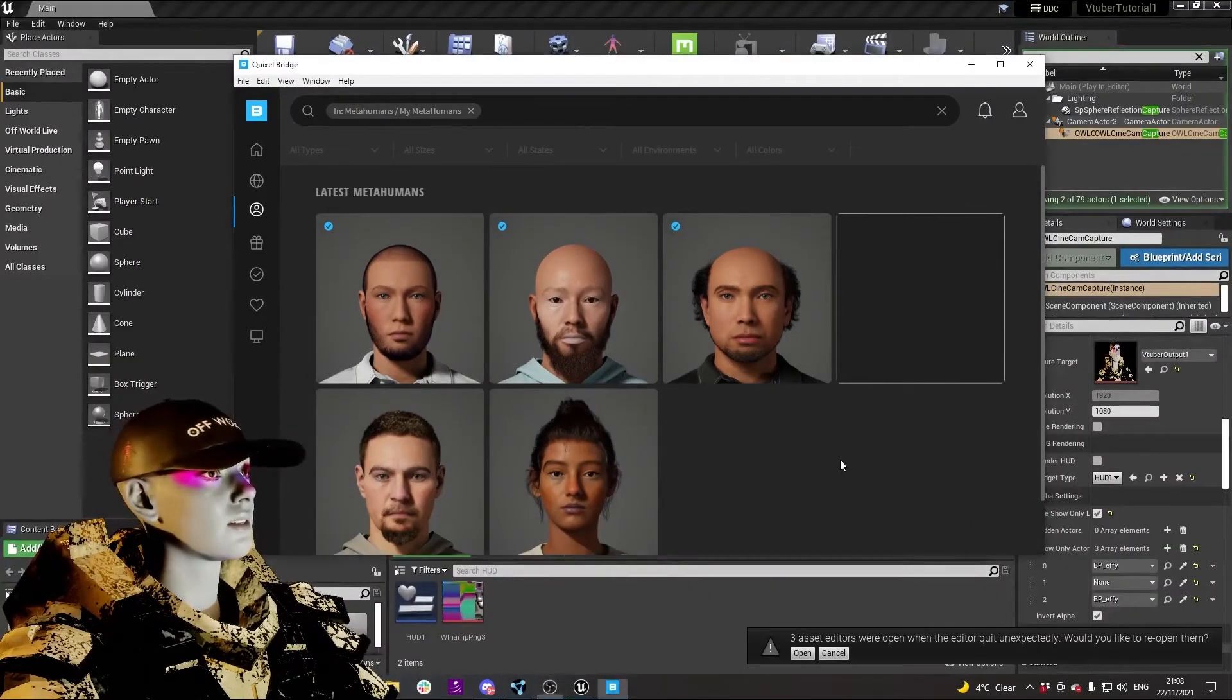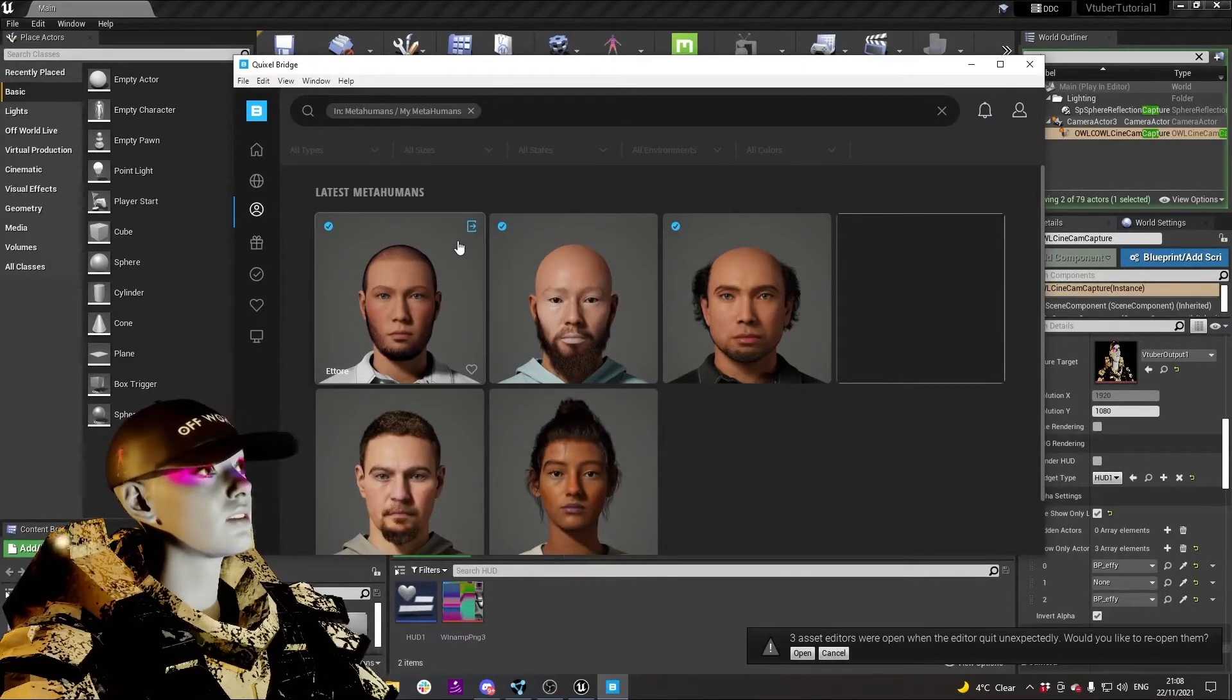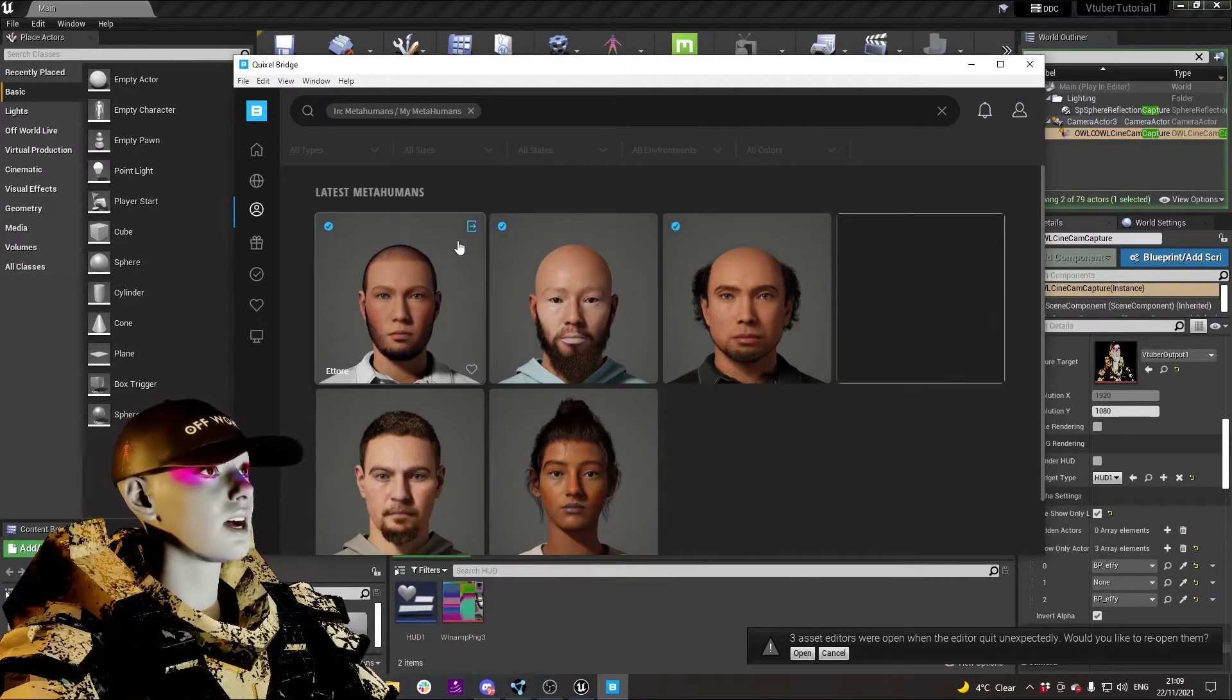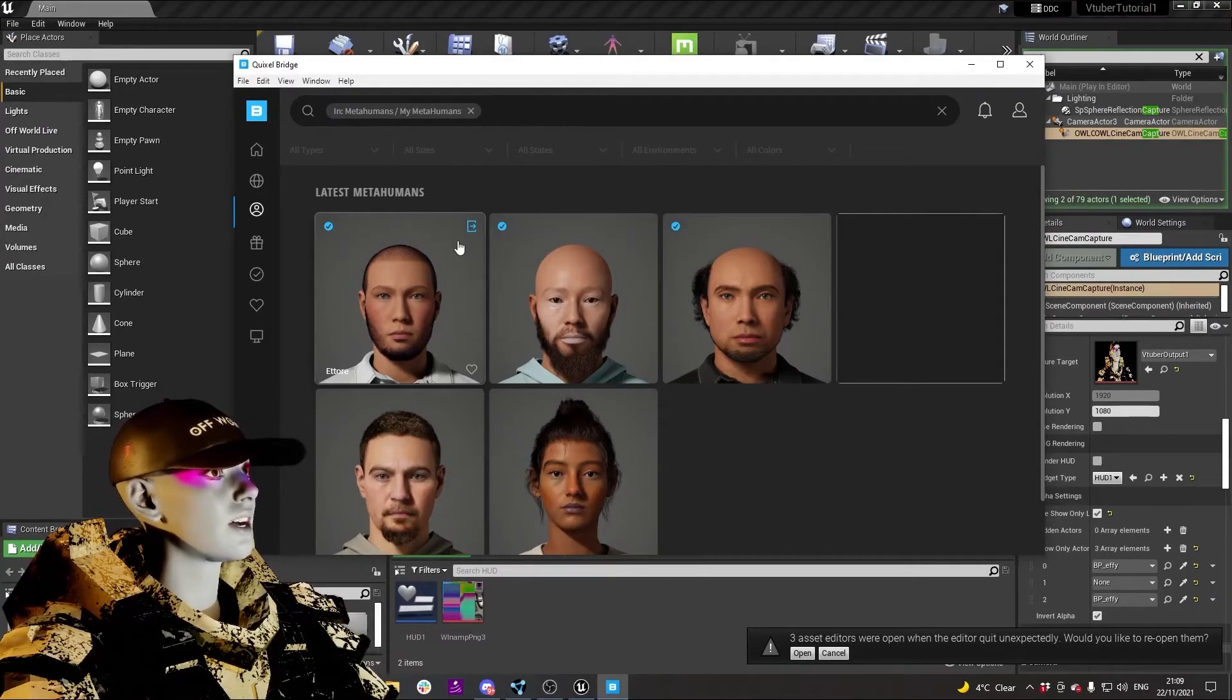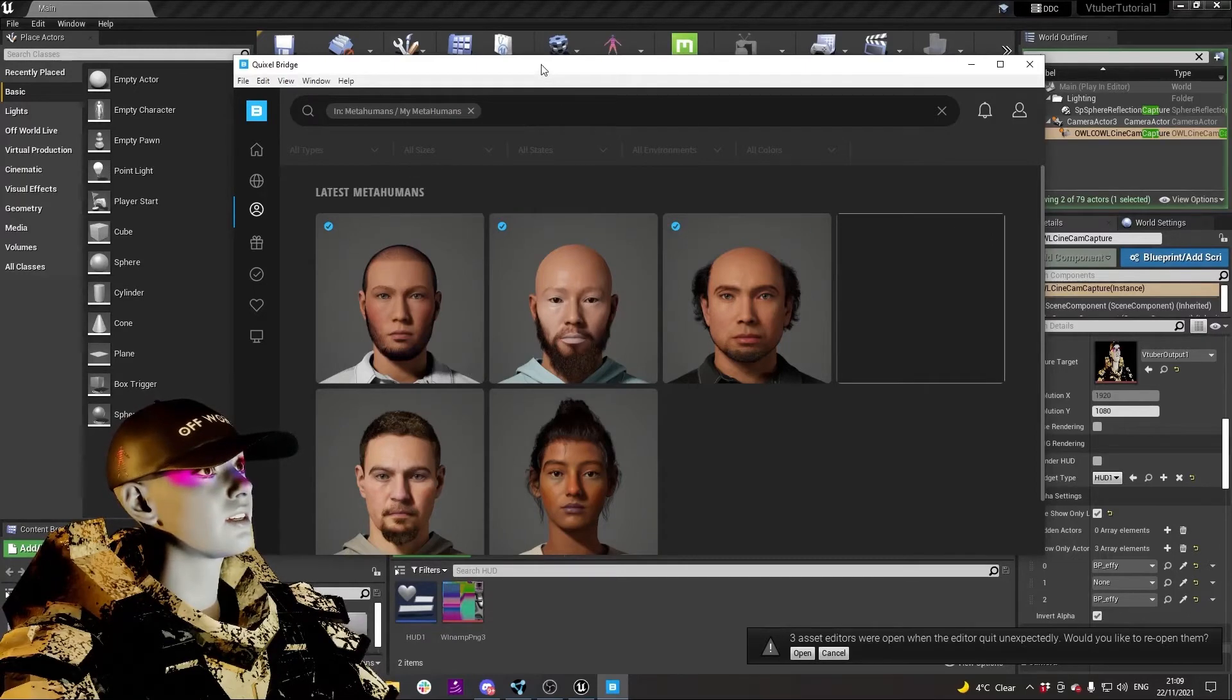Now that you've got your MetaHuman downloaded into Quixel Bridge, when you started Quixel Bridge you should have got prompted to have the same export directory as your Unreal, so that should have automatically installed your MegaScans plugin.